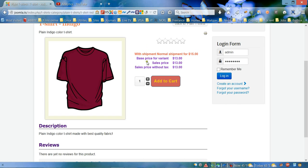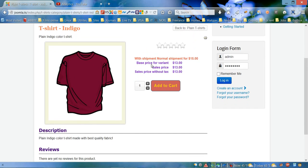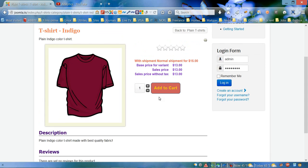There we go — now we have a different color for the price area. This is it for this video. In the next video we're gonna finish styling the product page and I'm gonna show you how to style the add-to-cart area, the plus and minus buttons, and also that area. Thank you for watching.